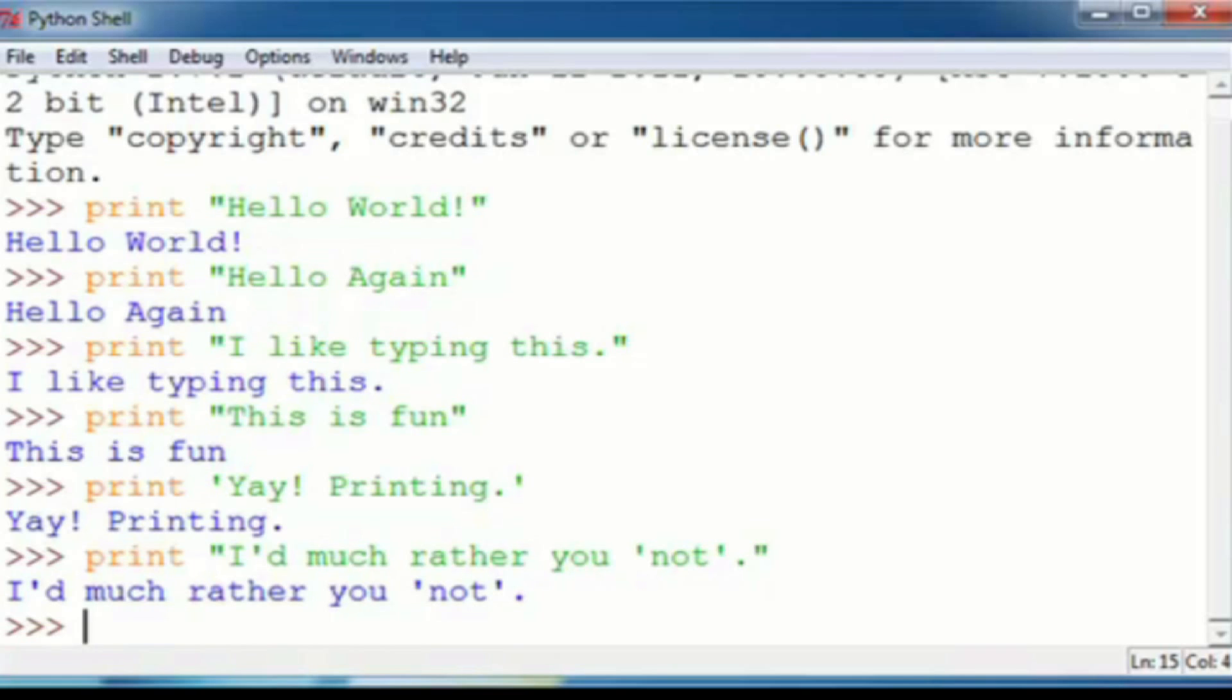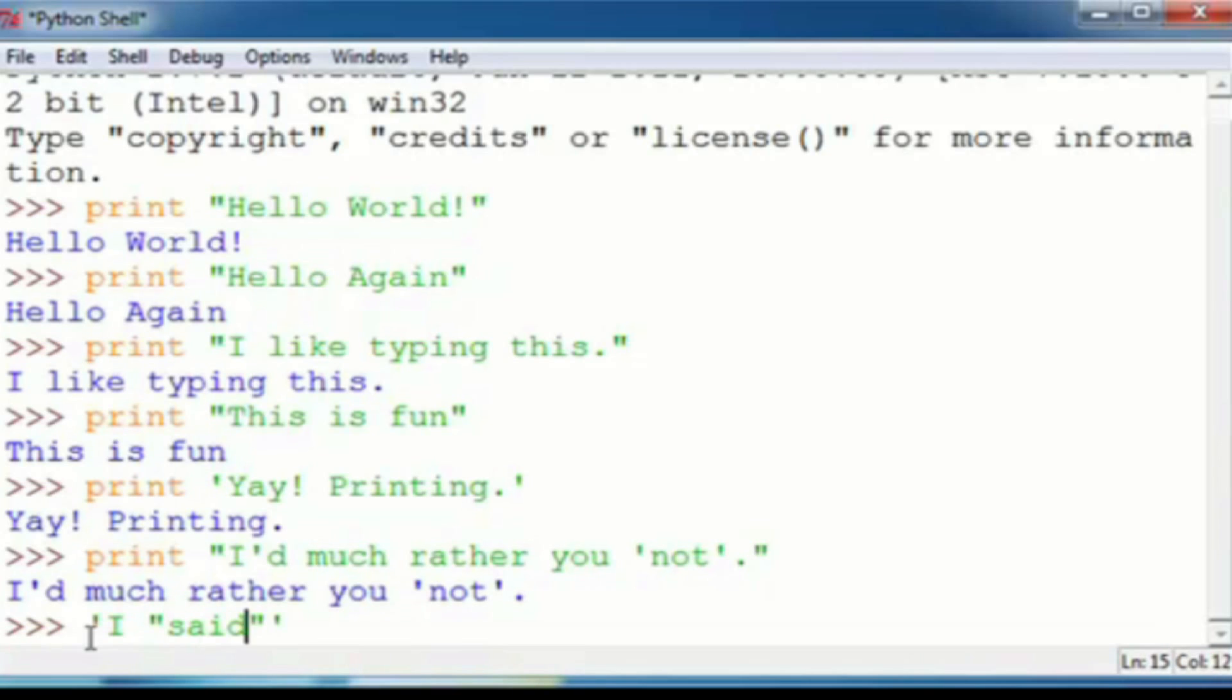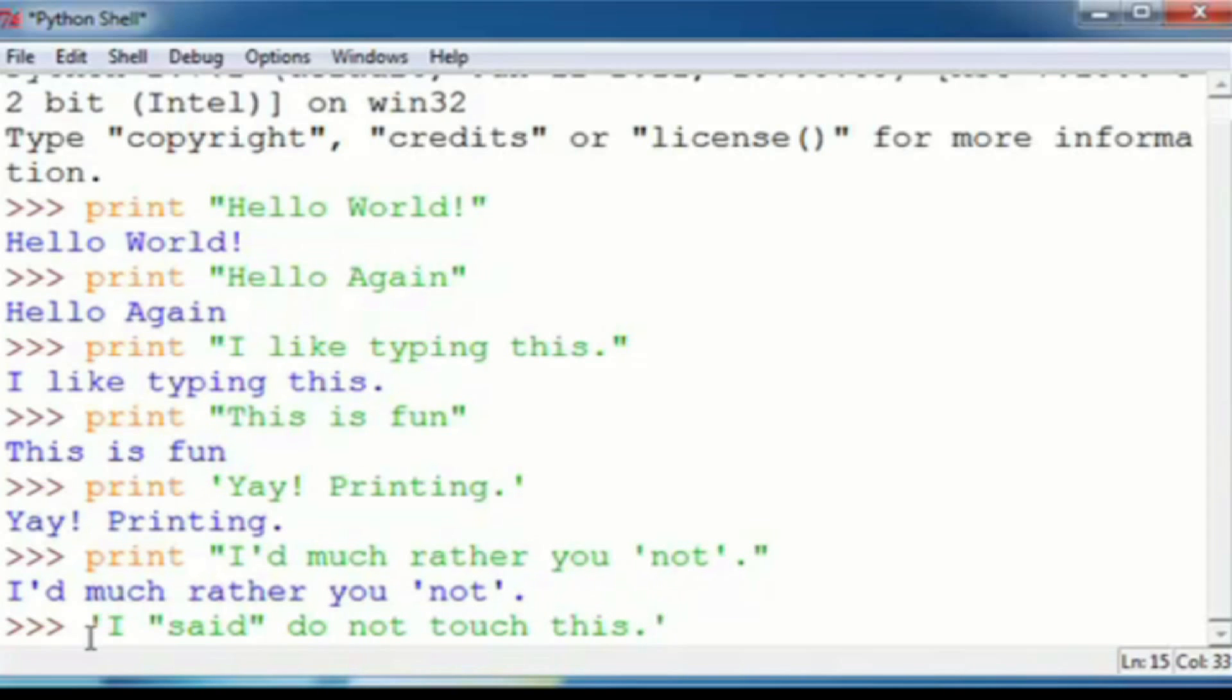So as you can see, there's going to be little differences, even though each one will print out exactly what you type. And here's our last example, single quotations, I, double quotations, said, out of the double quotations, is do not touch this, period. Enter, and you get I said do not touch this.